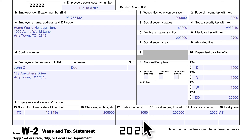The state and local income tax information is fairly straightforward. Box 15 shows the two-letter state designation and the employer's state identification number. Box 16 shows wages and tips subject to state income tax, which may differ from Box 1 depending on your state's tax laws. The state income tax withheld appears next — here I used a fictional flat 2% for Texas. For the local section, I made up Anytown, Texas with a 1% local income tax on $200,000 of local wages, translating to $2,000.